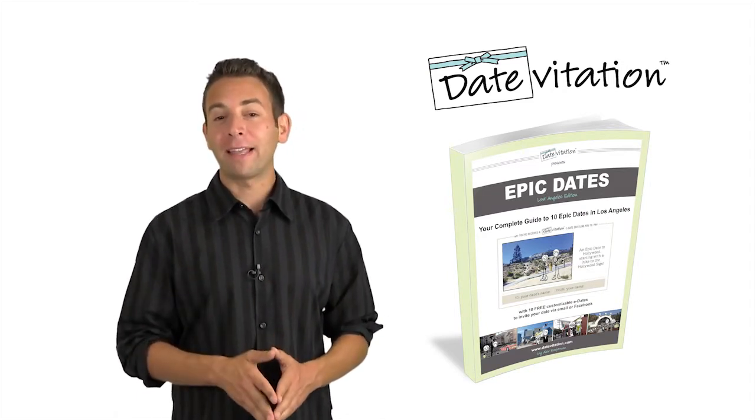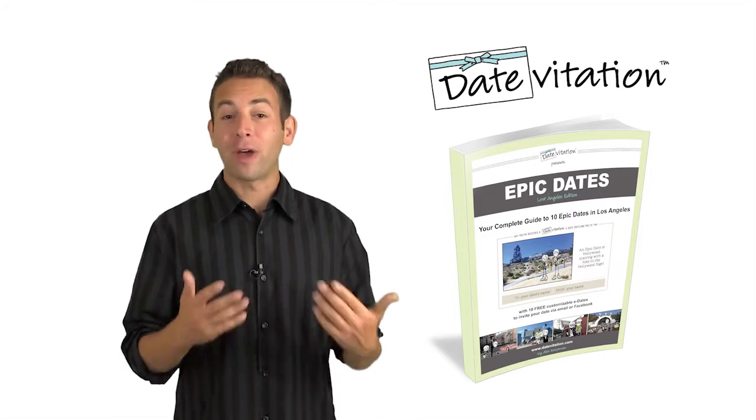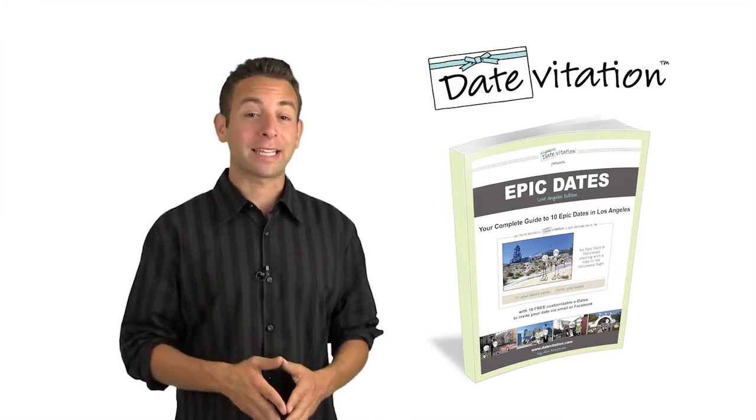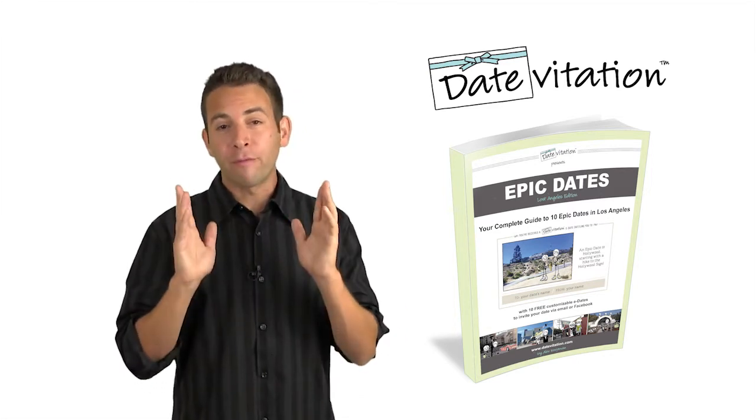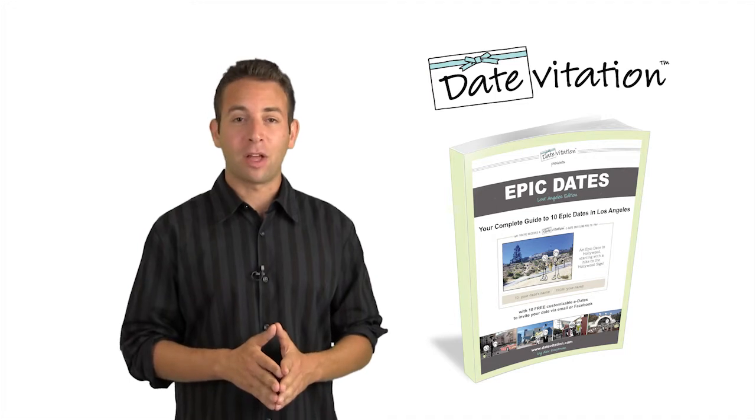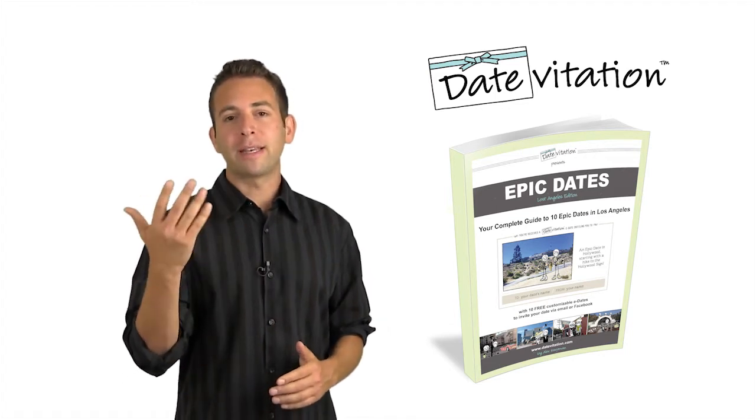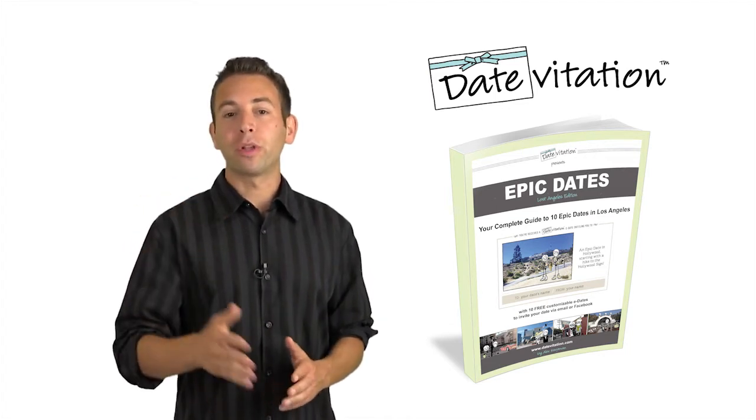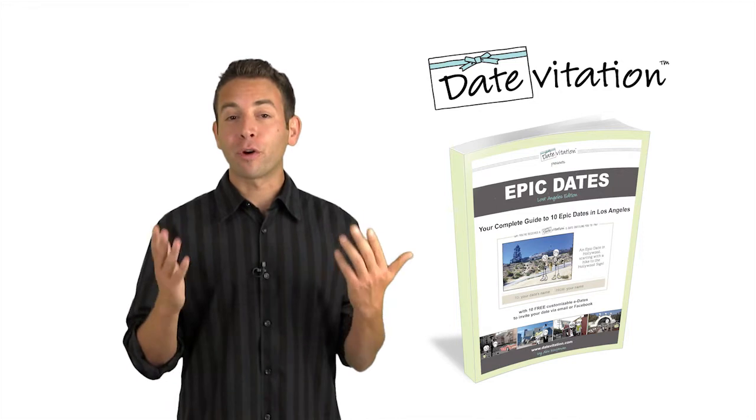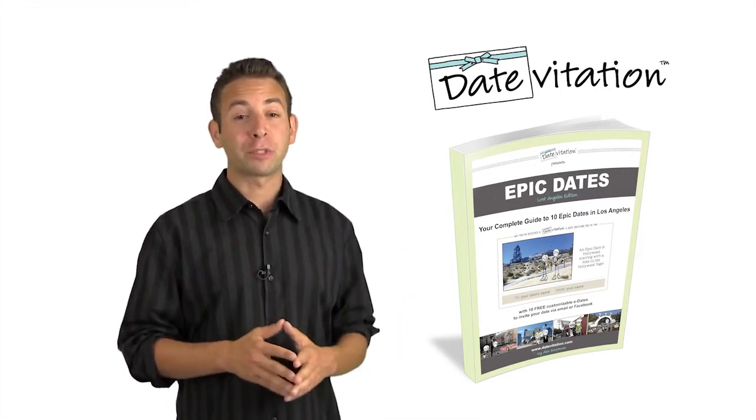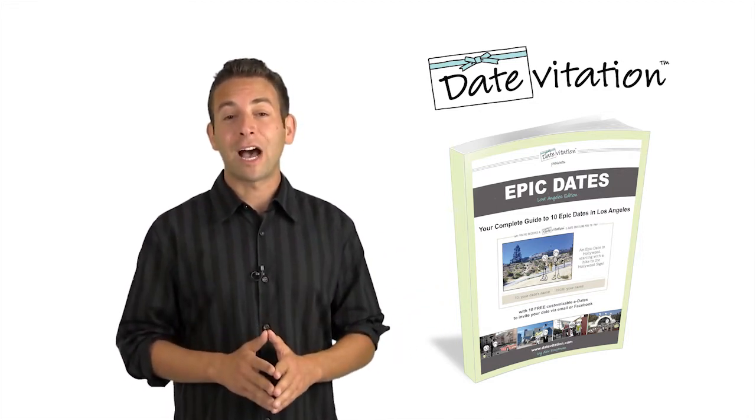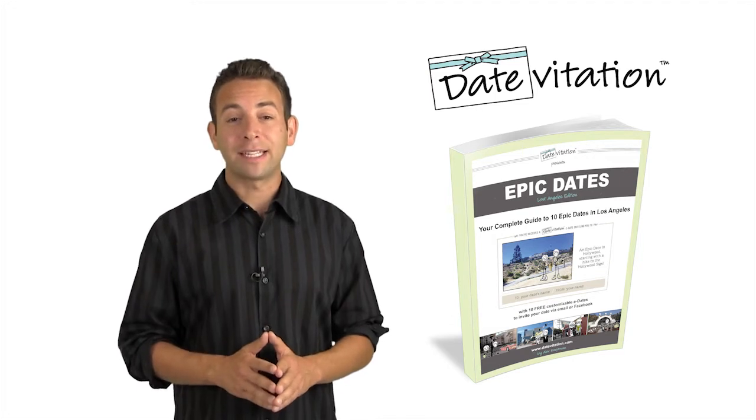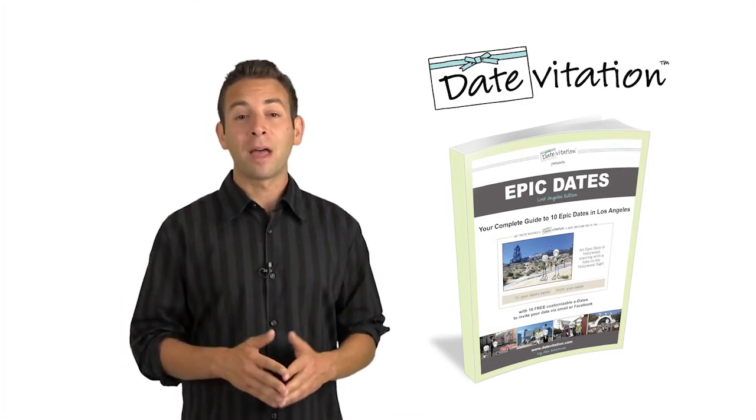This book finally answers the question that I'm sure you've asked and been asked countless times. Where are the very best places to take a date in Los Angeles? Whether you're just starting to date someone who you really want to impress, or you have an anniversary coming up and you want to do something really special for your spouse, this book lays out in great detail 10 epic dates in LA.